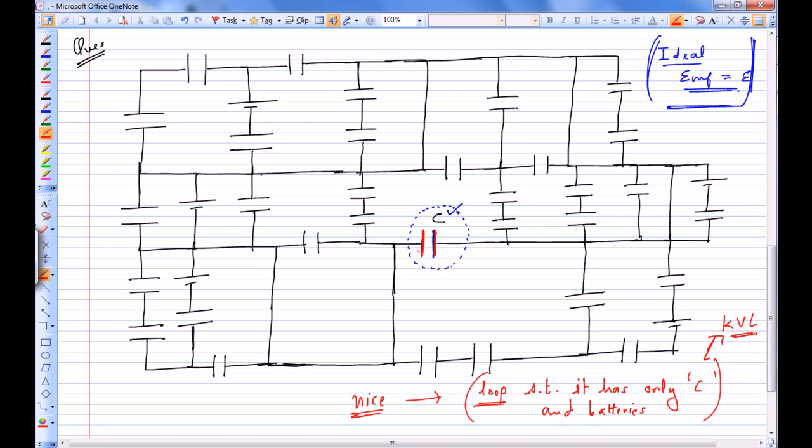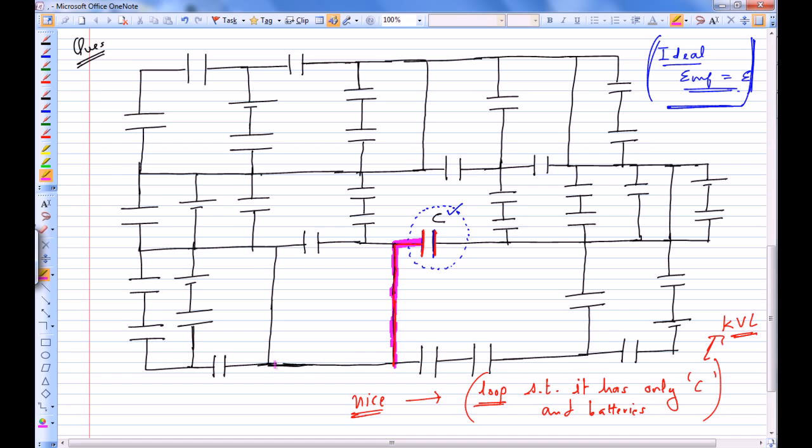Let's try to move from one plate of this capacitor. If I start moving in this particular direction, I move downwards along zero resistance wire, continuing downwards. I don't move right - there is a capacitor. I move towards left. After moving left, I am going to encounter some capacitor, so let's move up.